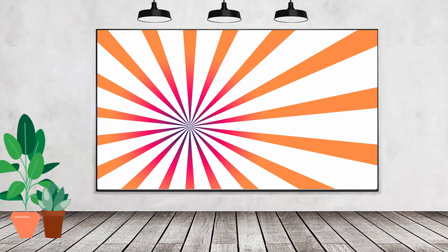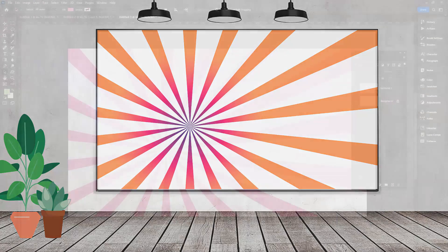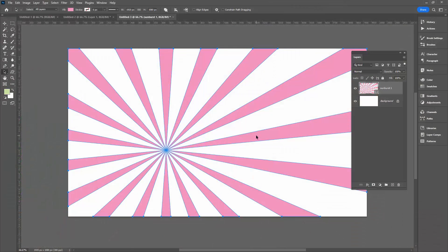Hello and welcome to this video tutorial. Today we're looking at adding a gradient to a shape in Adobe Photoshop.